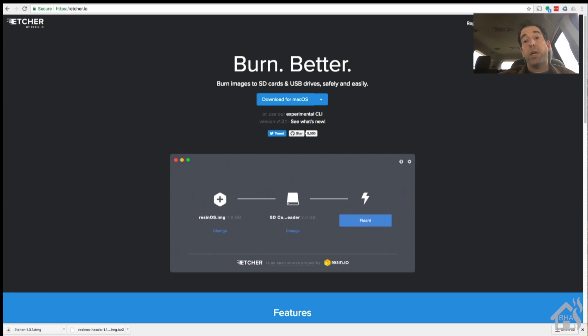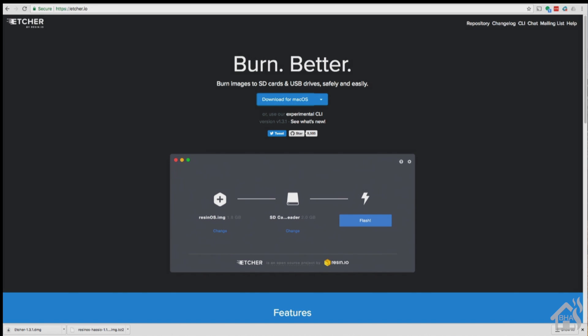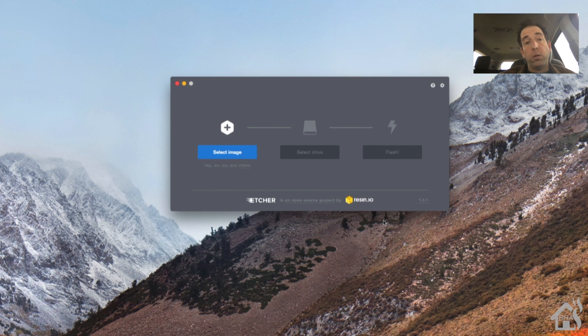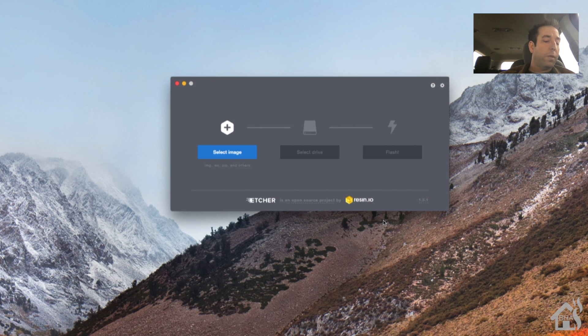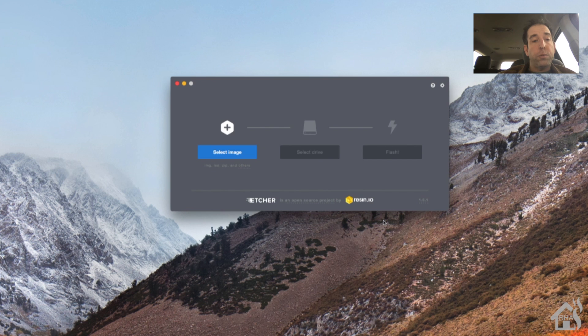Once you have that installed let's go ahead and open up Etcher and we are ready to flash our SD card. You'll need to hook up your SD card to your computer either through an SD card slot or if you have an external USB drive or something to plug in the SD card. Once you get that plugged in and you open up Etcher you are ready to select your image.